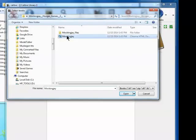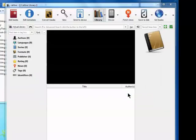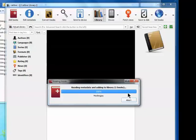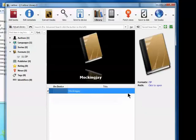select Mockingjay, open it, and it will bring the book into Caliber. However, this takes a little bit of time, and not much we can do at that point.